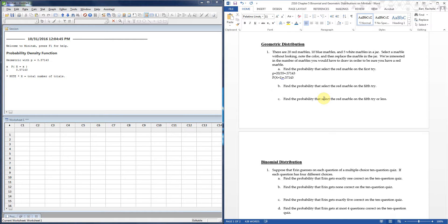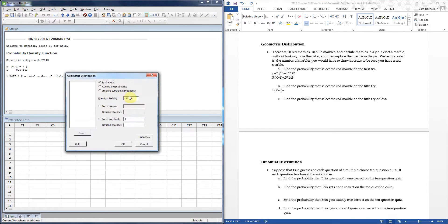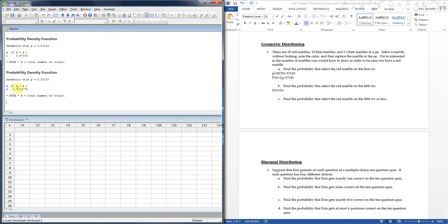Now let's find the probability of getting a red marble on the fifth try. Same steps: Calc → Probability Distributions → Geometric. Probability stays the same; I'm still doing a single probability value. I change the input constant to 5. Since p is a little over 50%, you'd reasonably expect success in the first two or three tries, so waiting until the fifth try seems very improbable. The result is about 0.0192 — not very surprising at all given our expected value.